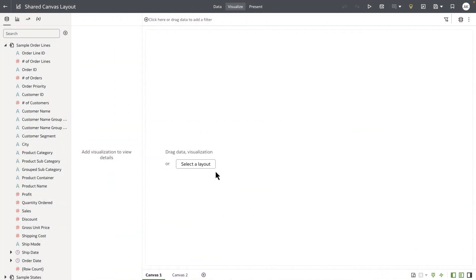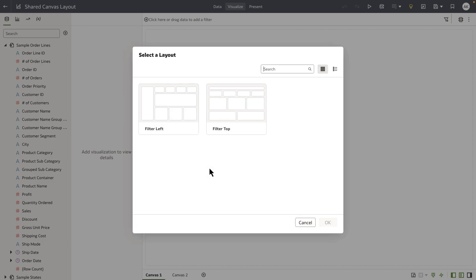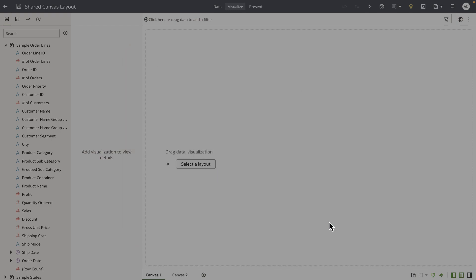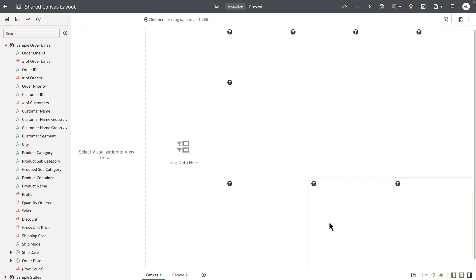Let's go ahead and click on that option. This opens up a dialog that shows me two out-of-the-box system layouts that we ship as part of the product: one is called filter left and the other one is called filter top. Let's go and apply the filter left canvas layout to my current canvas. This essentially takes the design of the filter left layout and applies it to my current canvas.